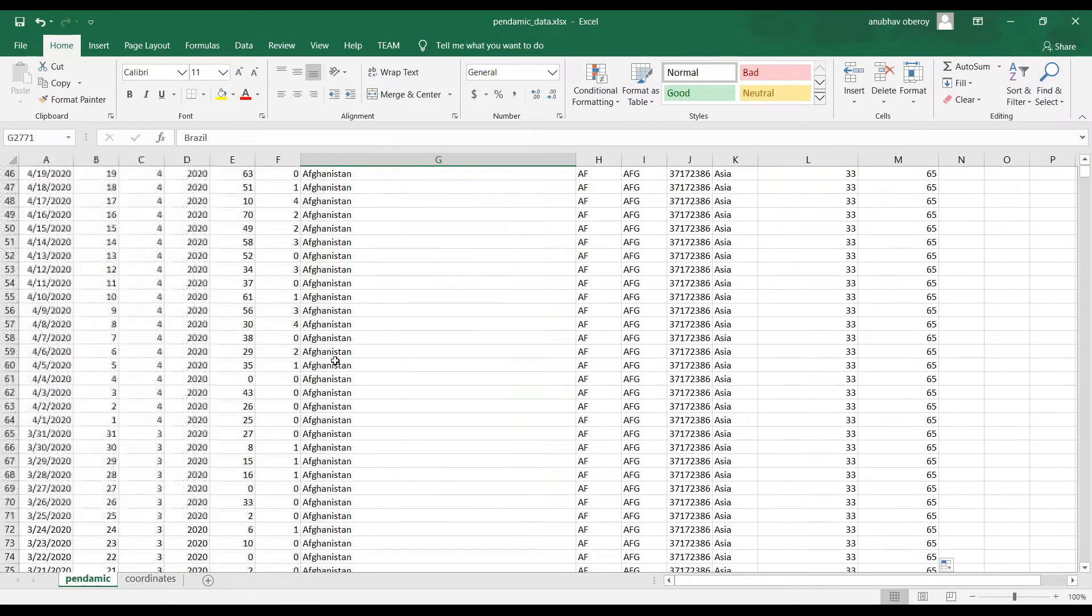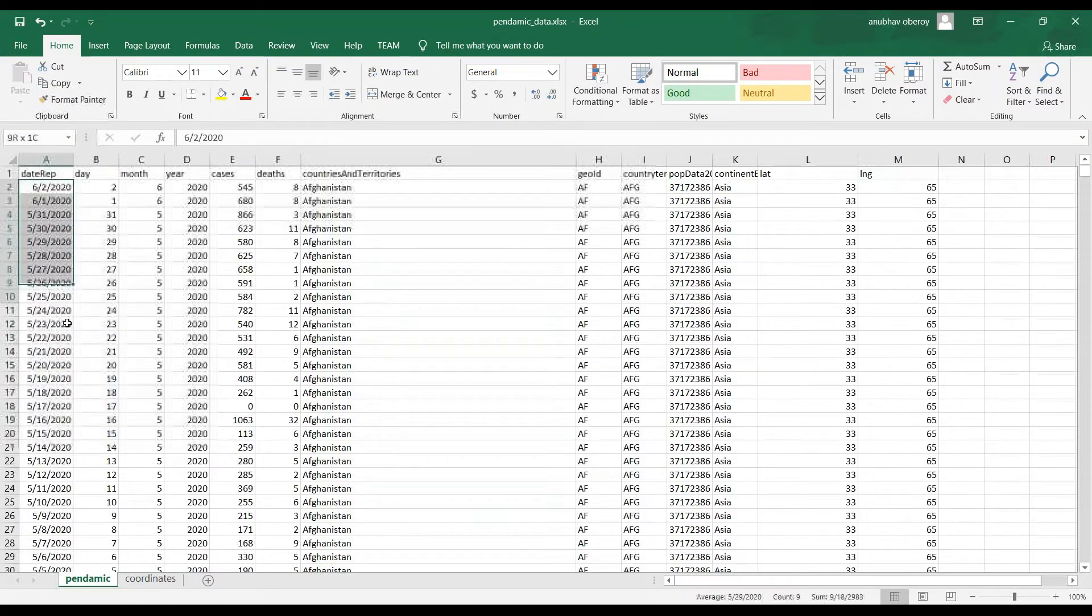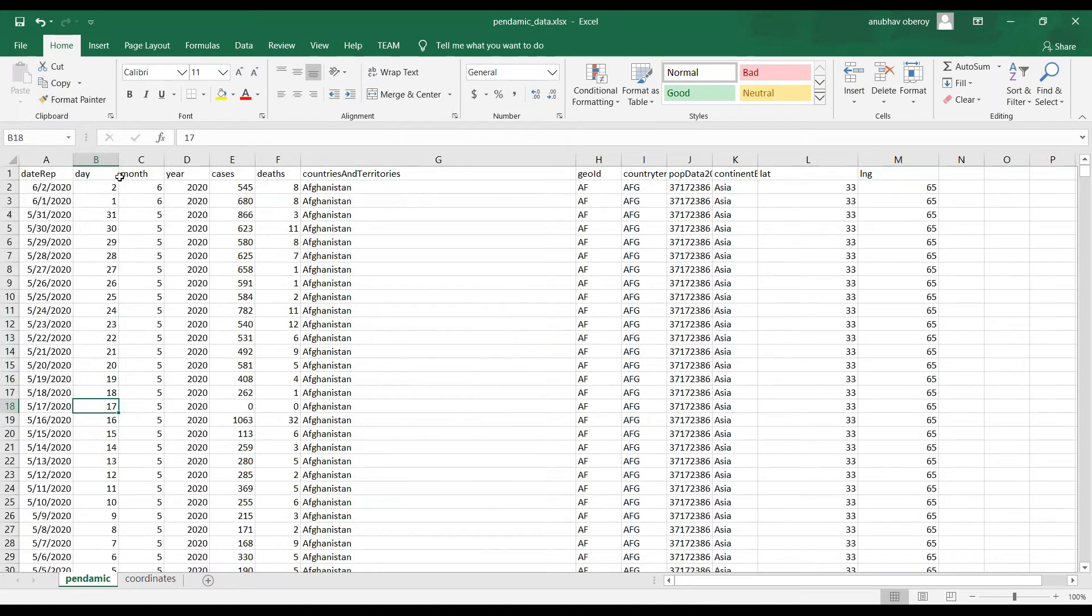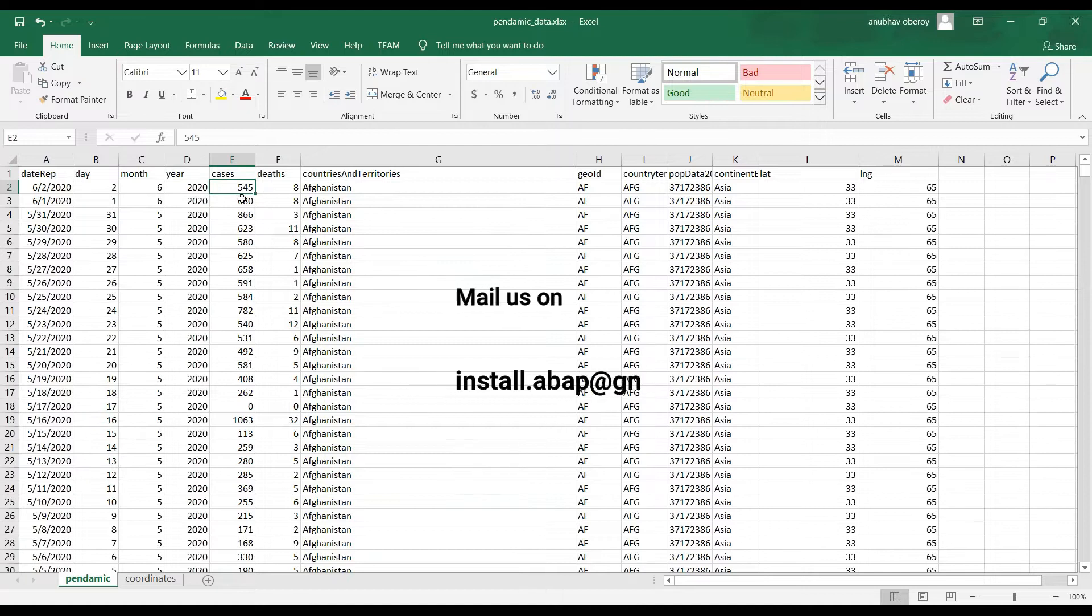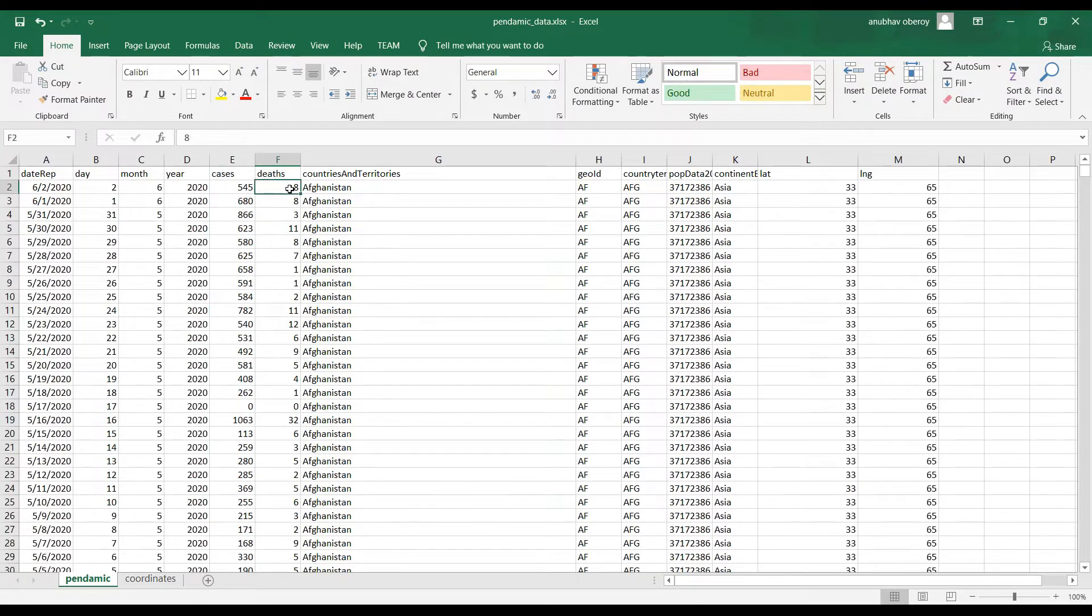As you can see here, we have the data of different dates, which is divided into day, month and year and how many cases we have on a particular day and how many deaths were recorded for that particular day.